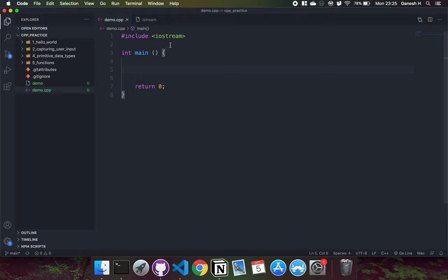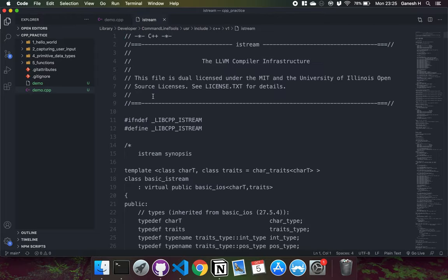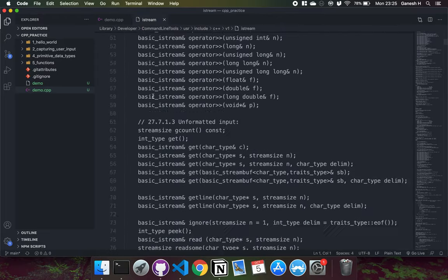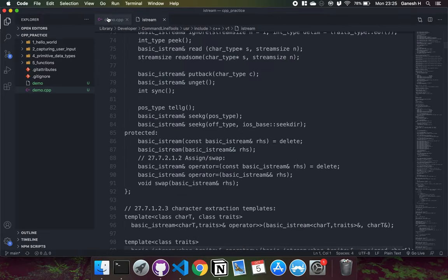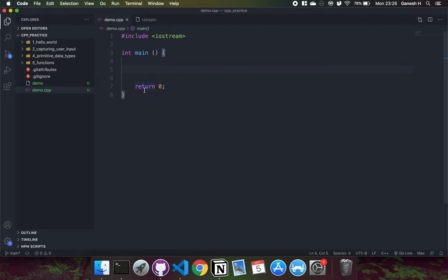And like cout, within Iostream we also have an object called cin. And cin is an input stream object. What it does is it allows the user to type in some characters into the terminal, and then we can take in that data. Until they press enter, it will collect whatever they type in.